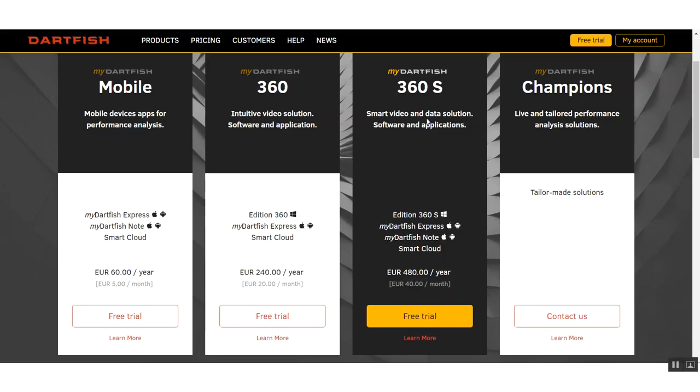The 360s is part of a wider mobile-friendly solution from Dartfish. They've introduced a lot of apps recently and have always had excellent existing software. These products or platforms now integrate all together. It's two apps and smart cloud technology, so online storage and online solutions.